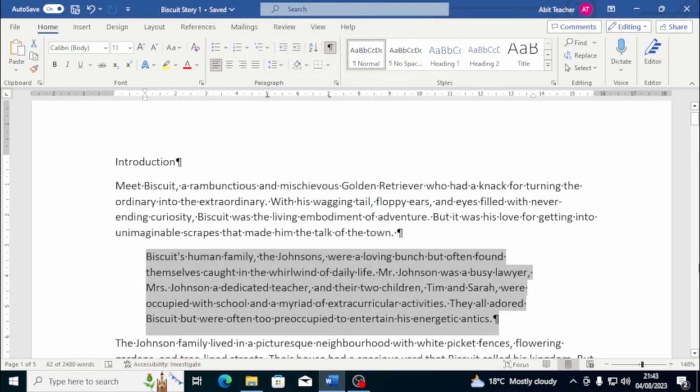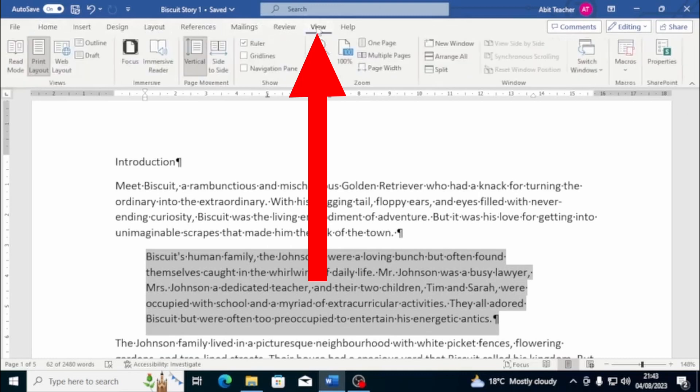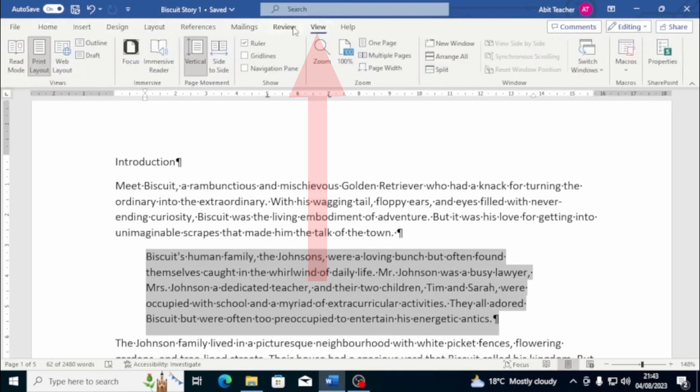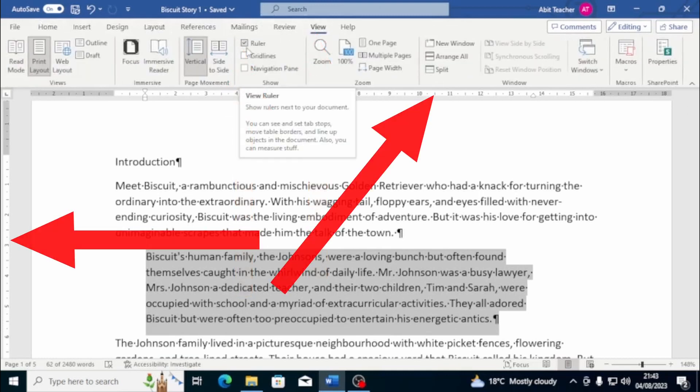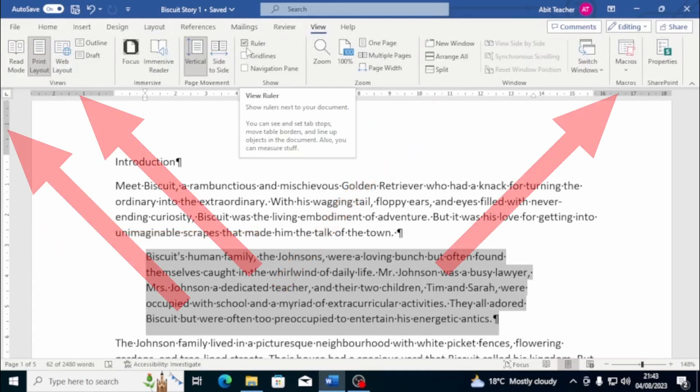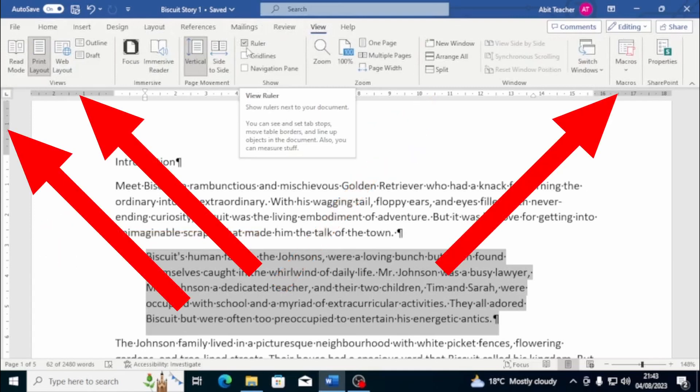We can also use the ruler to set indents. To access the ruler, we need to go to the View tab and click on the ruler box. The white area of the ruler is the text area, and the shaded area is the page margin.